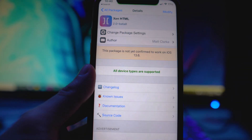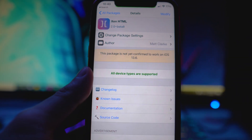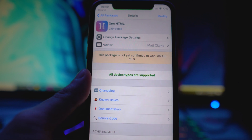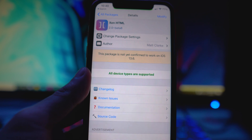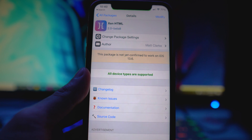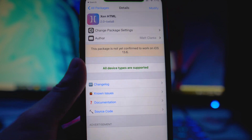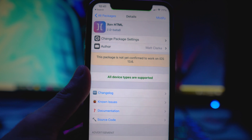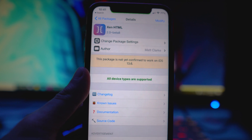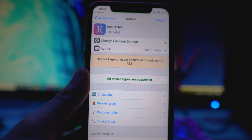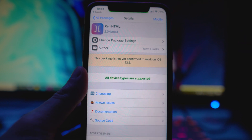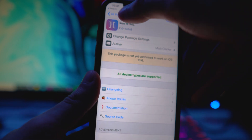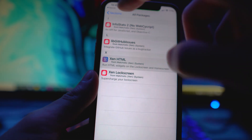I know it does say that this package is not yet confirmed on iOS 13.6 — I am running 14.1, so I can confirm that it does work. I believe the developer is trying to update it right now so it fully supports iOS 14. You guys can see it's version 2.0 dash beta 8 right now.